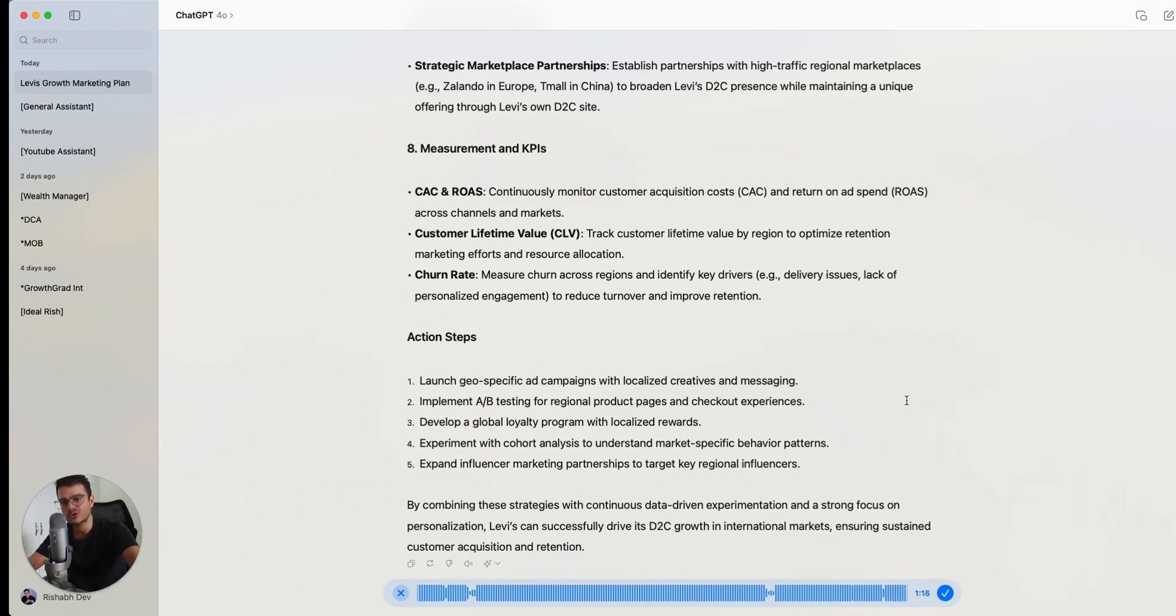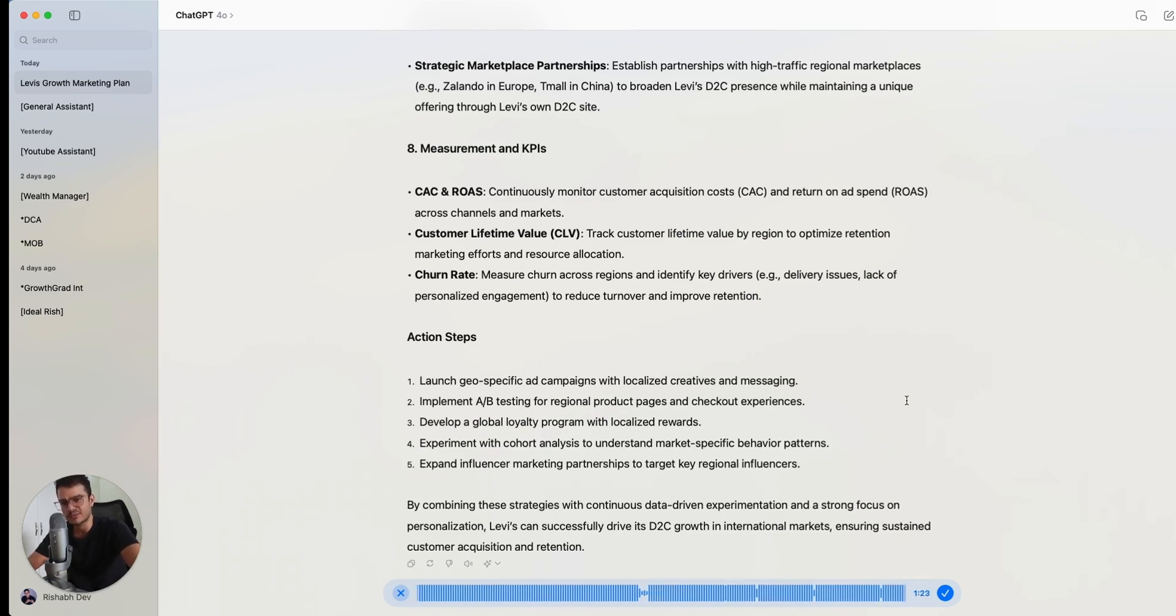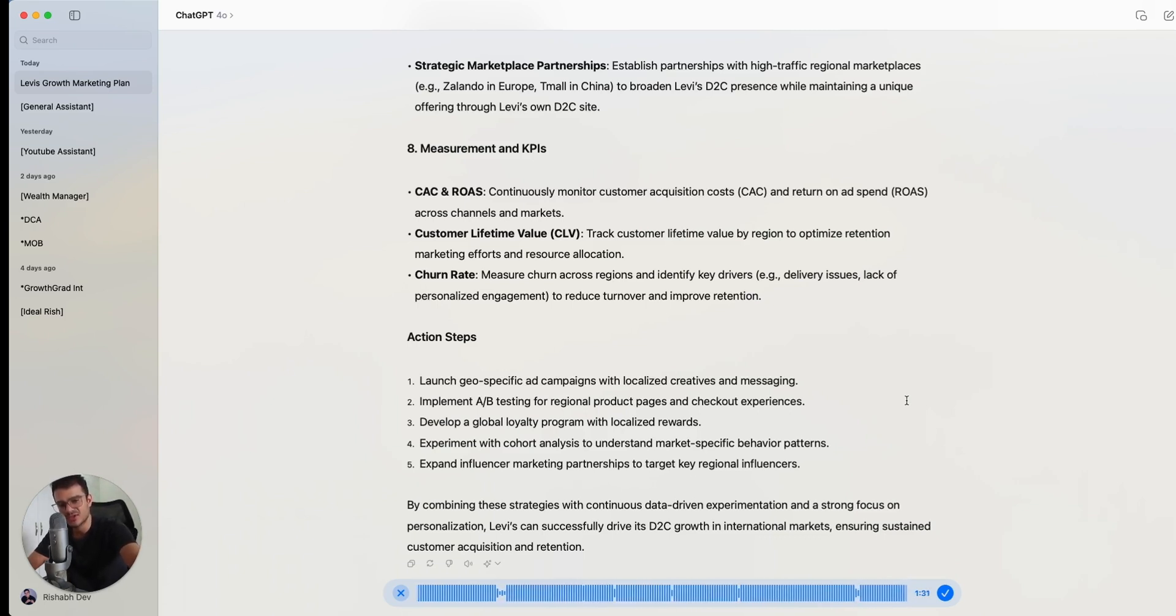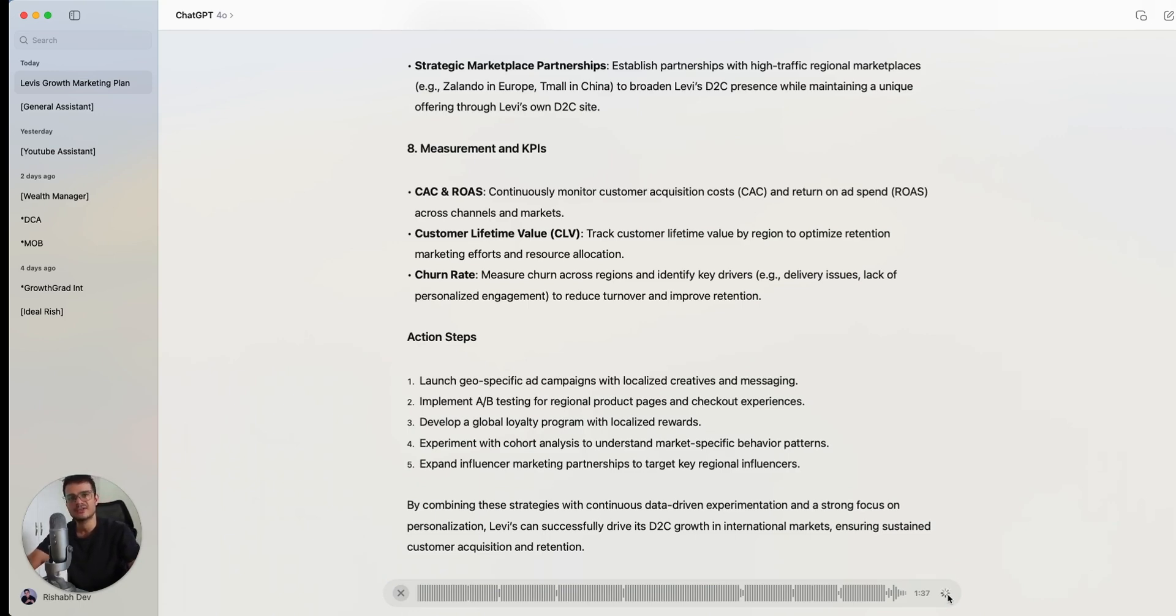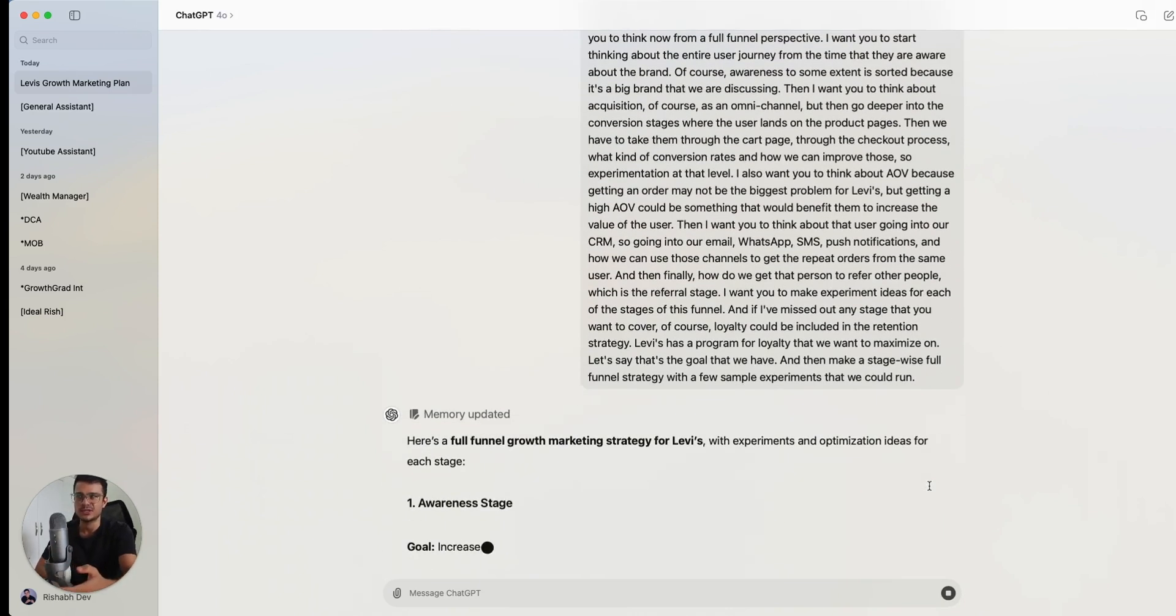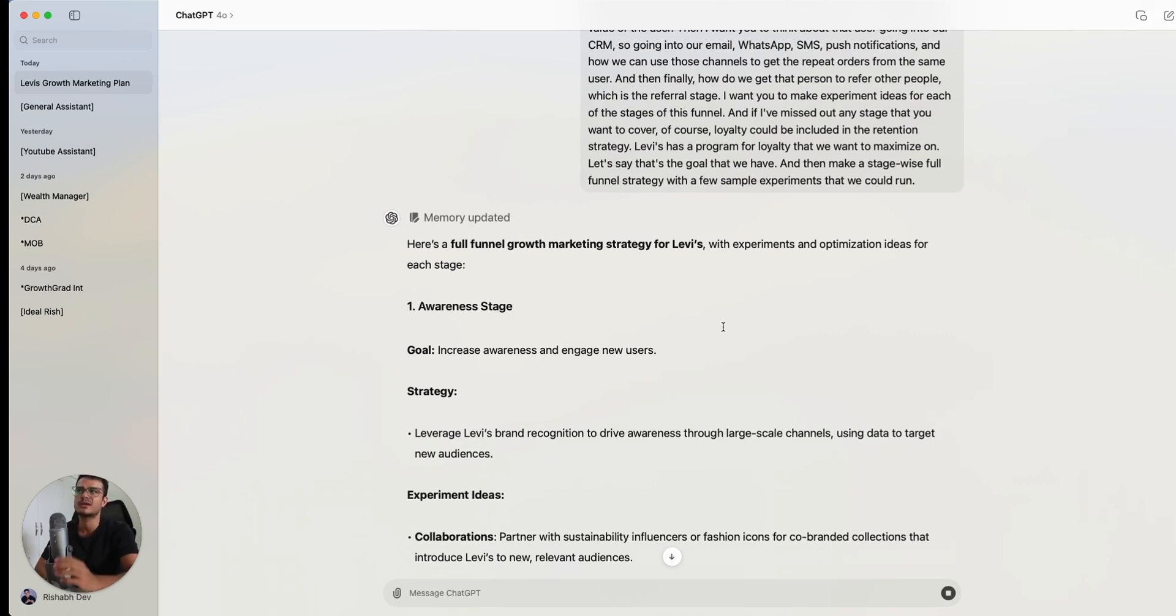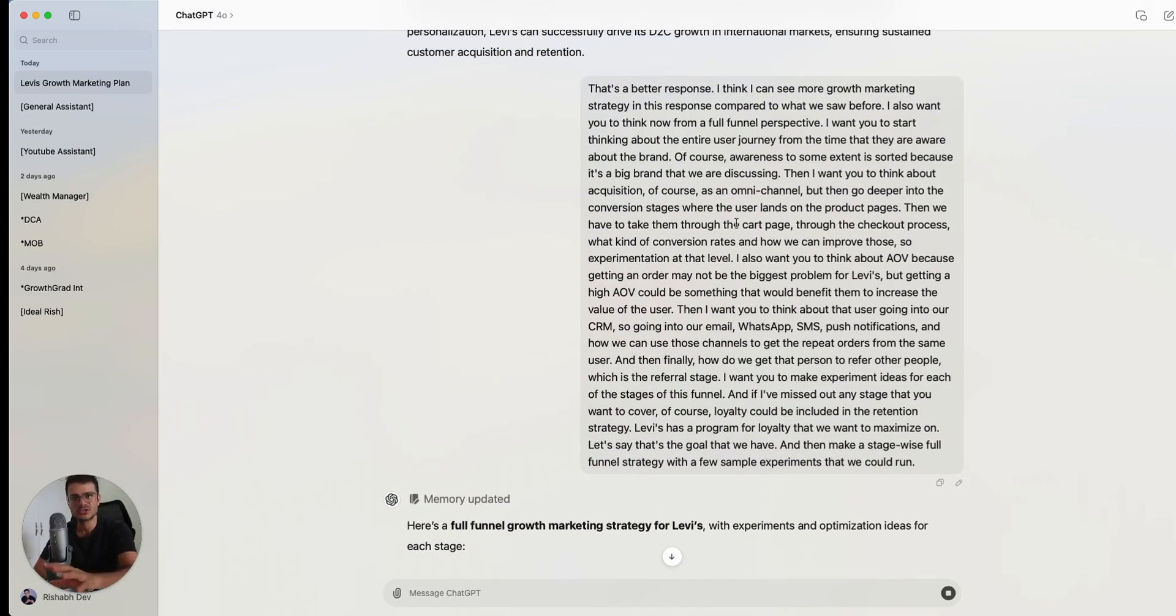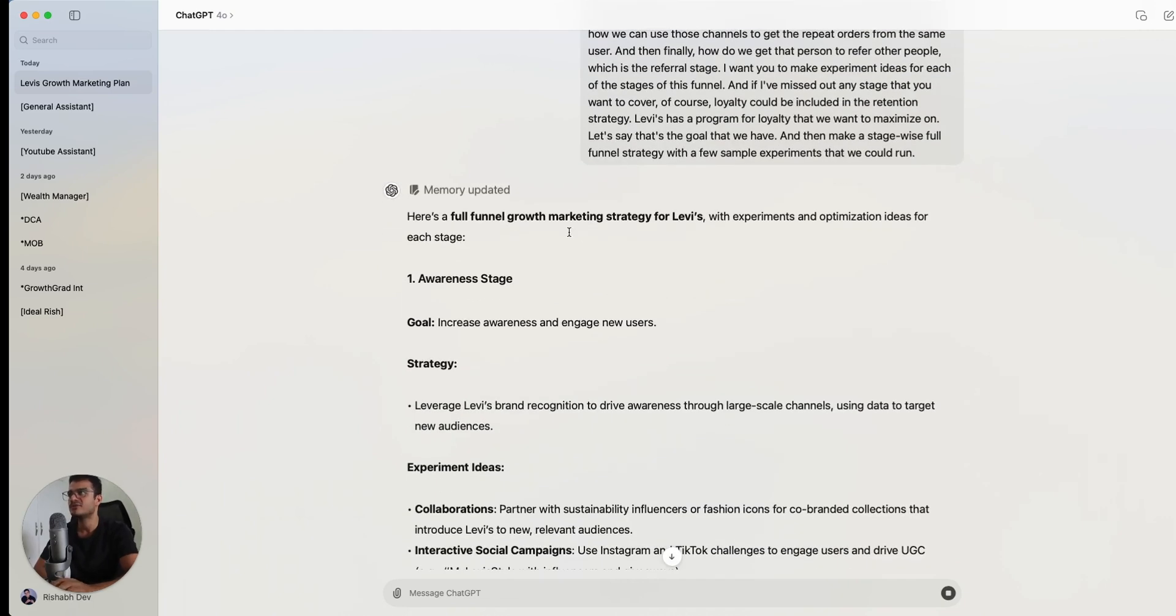Then I want you to think about that user going into our CRM. So going into our email, WhatsApp, SMS, push notifications, and how we can use those channels to get the repeat orders from the same user. And then finally, how do we get that person to refer other people, which is the full stage. I want you to make experiment ideas for each of the stages of this funnel. And if I've missed out any stage that you want to cover, loyalty could be included in the retention strategy. And Levi's has a program for loyalty that we want to maximize on. Let's say that's the goal that we have. And then make a stage-wise full funnel strategy with a few sample experiments that we could run. So what I'm doing now is I'm trying to push it from the strategy phase to the execution phase very slowly. And the execution for me is experimentation.